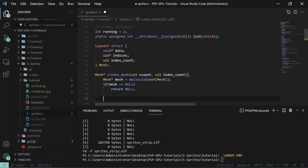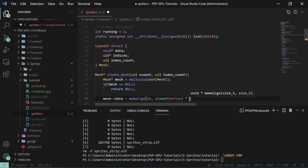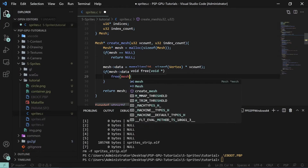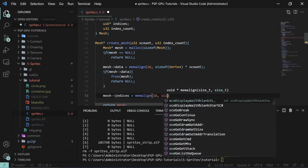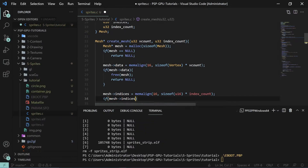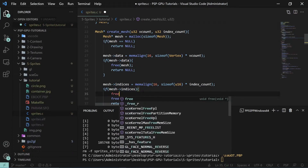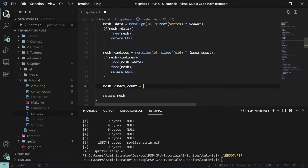The next thing we need to do is create the space for our data. We're going to set 'mesh->data' equal to memalign to the 16-byte boundary, with size of a vertex times the vertex count. If this fails we're going to free the mesh and return null. The indices are also set via memalign with size of u16 times the index count. If that fails, we free mesh data first before freeing the mesh so we don't end up with a leak. Then we set 'mesh->index_count' equal to the index count.